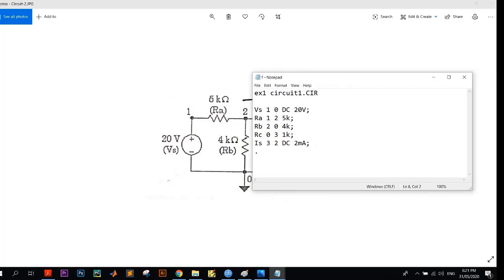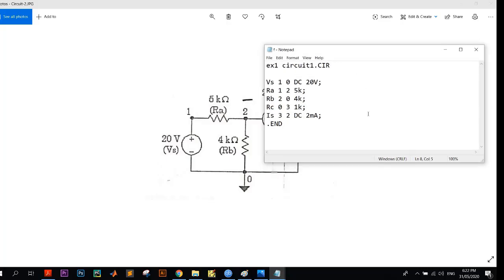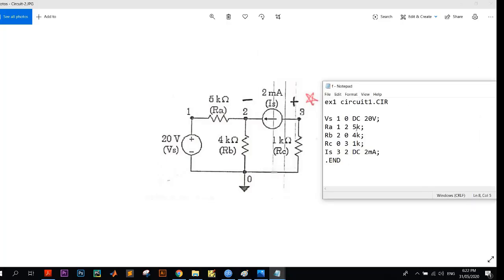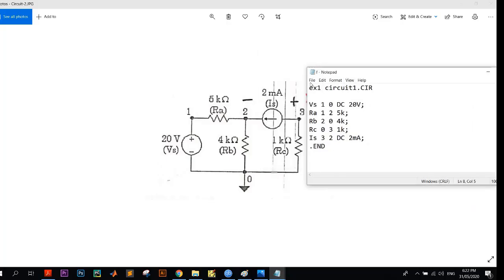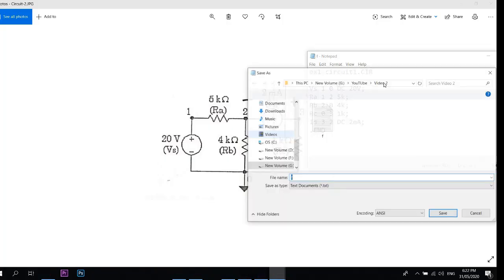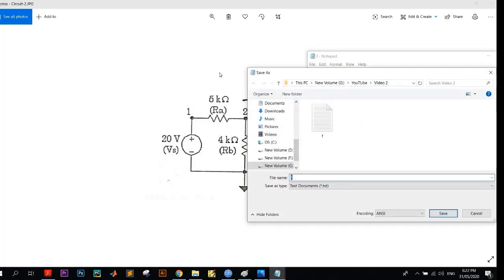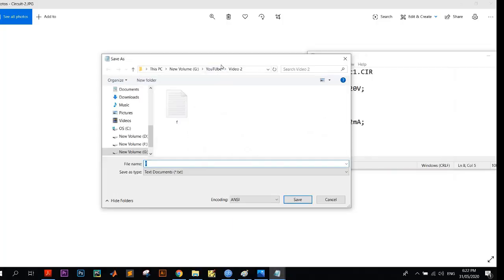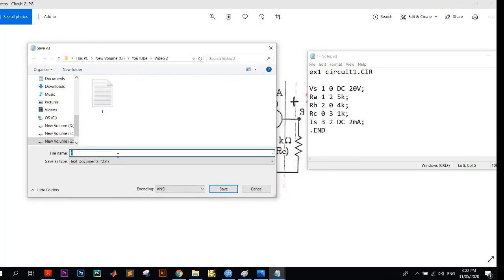So now this is our netlist. You can see this here. Now we have to save this file. Also follow this carefully: you have to go to file and then save as, and then you have to save it somewhere. Let me save it here.